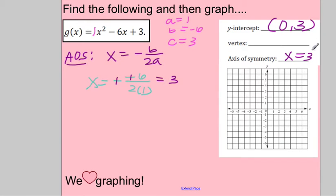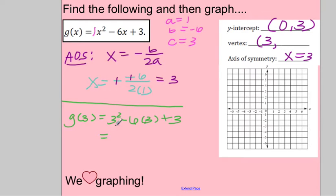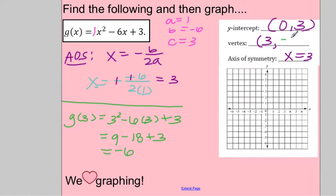Note: the axis of symmetry is a line, and you must write it as x = 3. Now that I have my axis of symmetry, I know my x value is 3. I plug 3 into the equation to get the y value of the vertex. So g(3) = 3² - 6(3) + 3 = 9 - 18 + 3 = -6. So my ordered pair for the vertex is (3, -6).